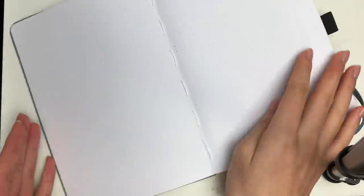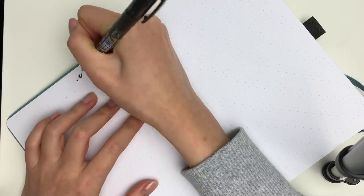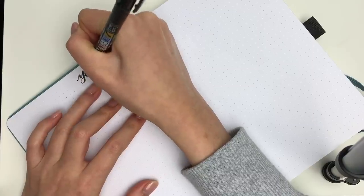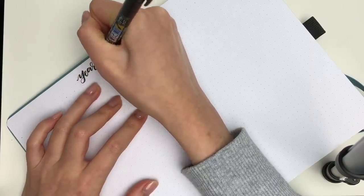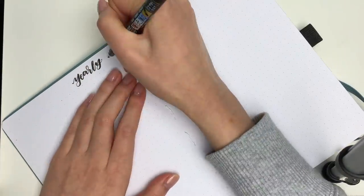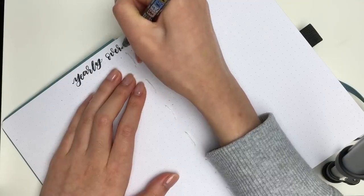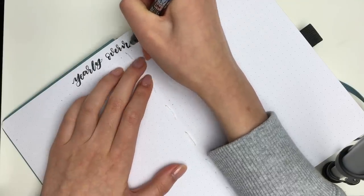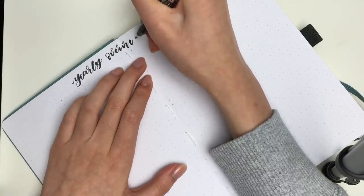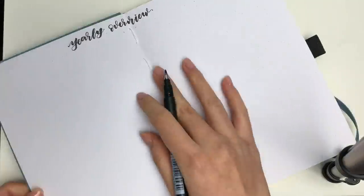I have been using the Leuchtturm bullet journal for the past three years, actually maybe even four years, but this year I decided to go for the Archer and Olive bullet journal just because I heard a lot of good things about it and I wanted to try something a little bit different.